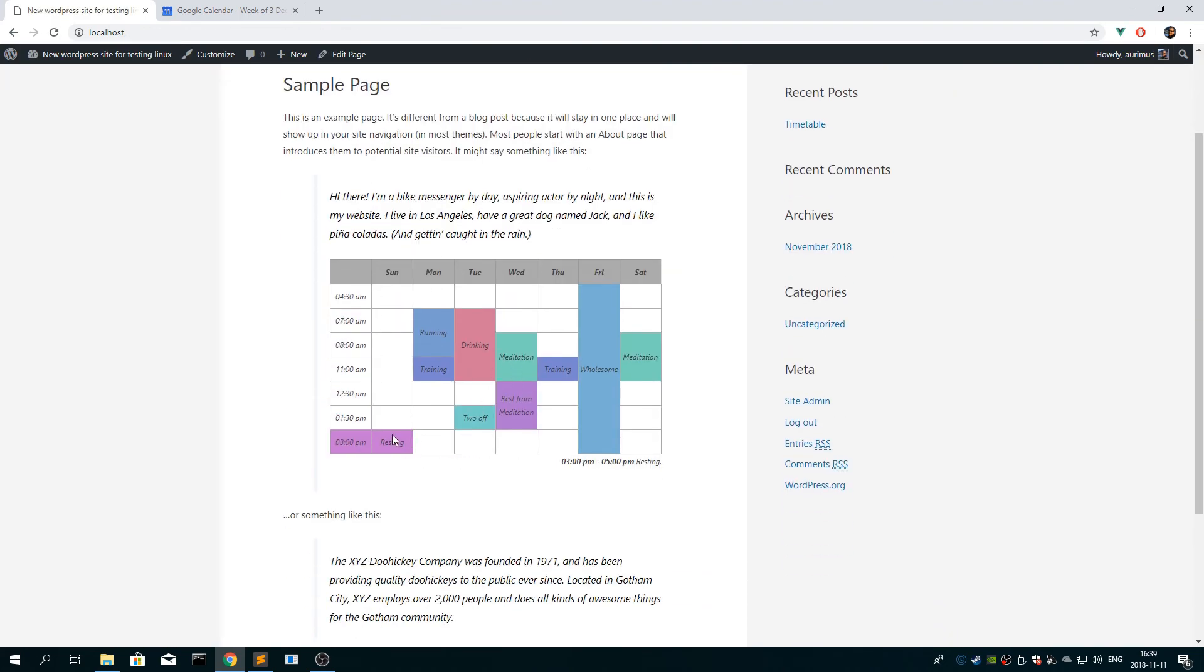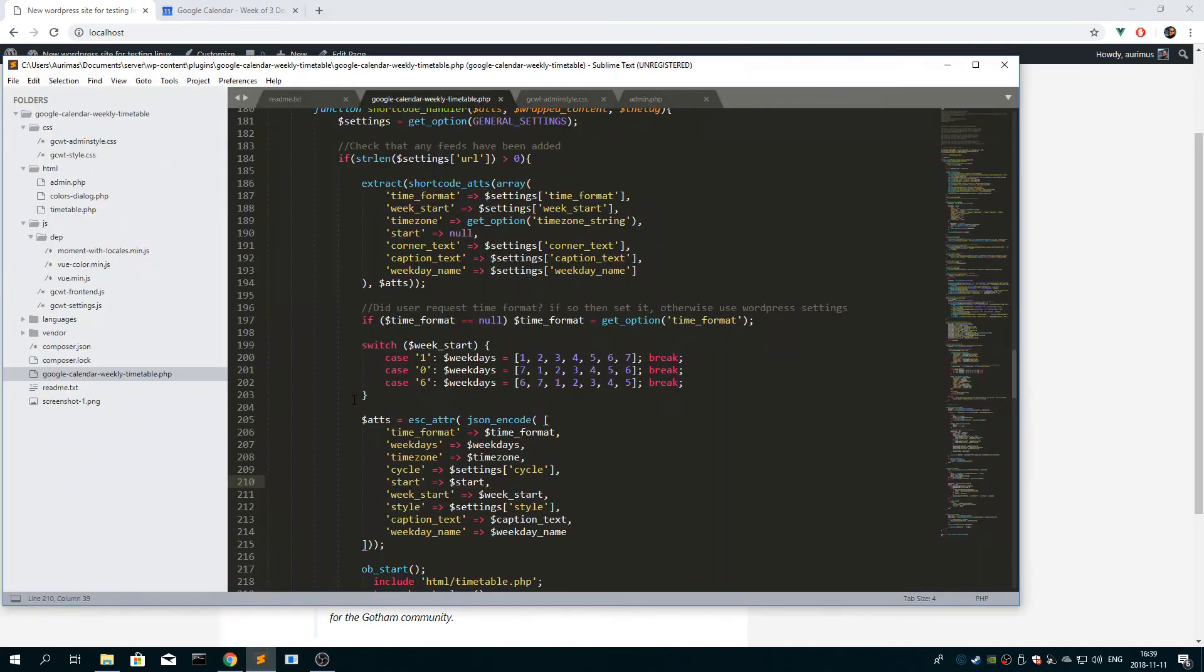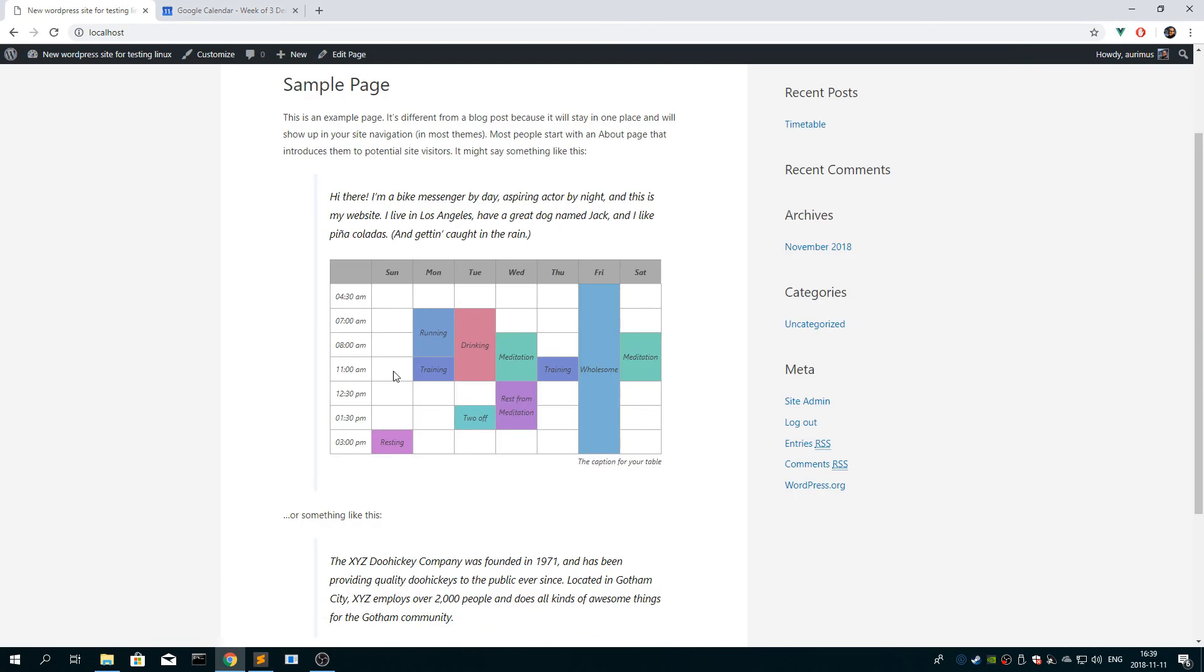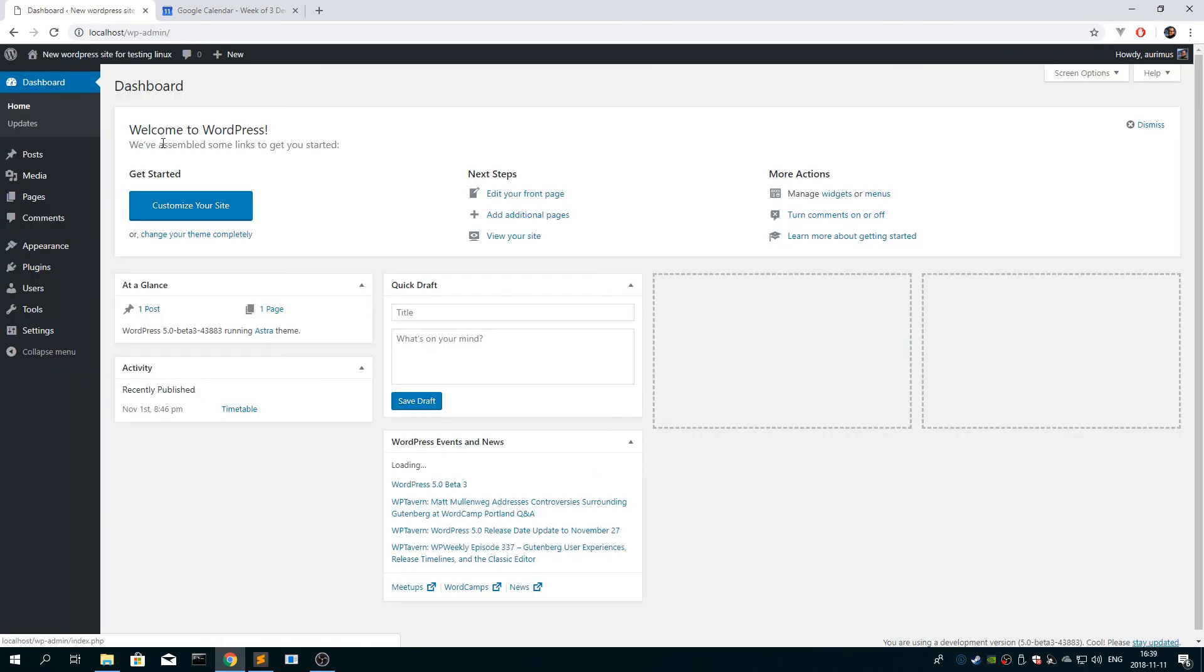You have most of the options that are in the settings you have here also. So, and of course, if you want to style the timetable, you go to customize your theme.